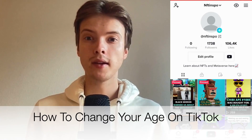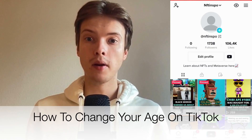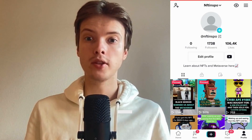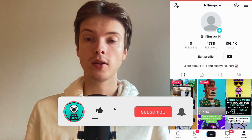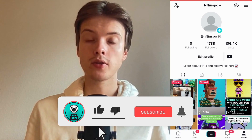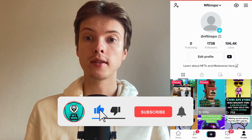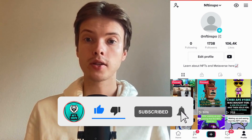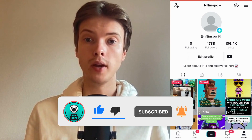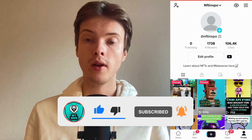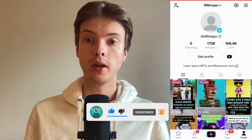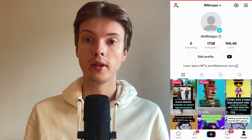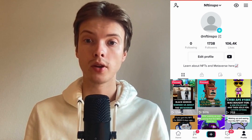Hi everybody, Matthias here. In today's video I'm going to show you exactly how to change your age on TikTok. Make sure you watch this until the very end because I'm going to show you two ways that you can do so. If the first way does not work for you then you can try the second way and see if that works.